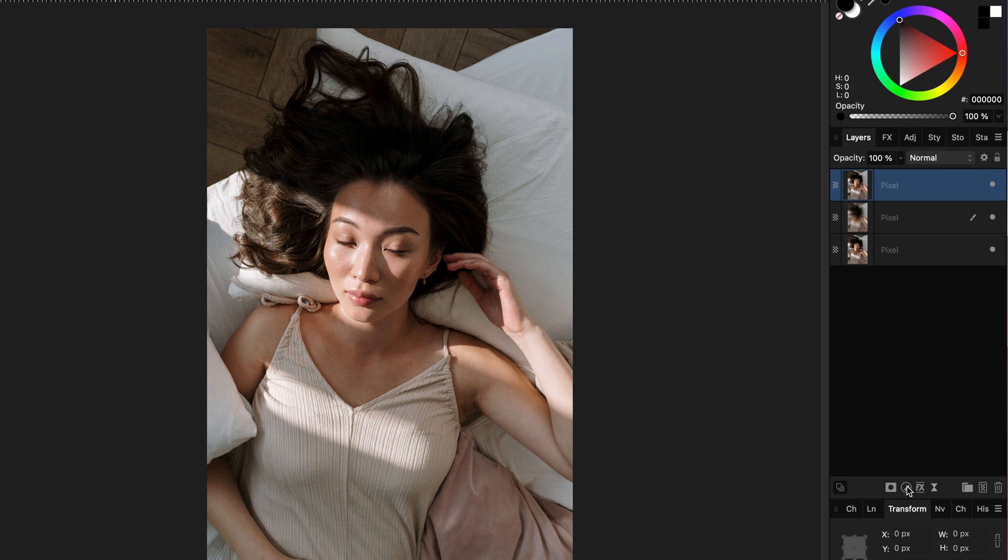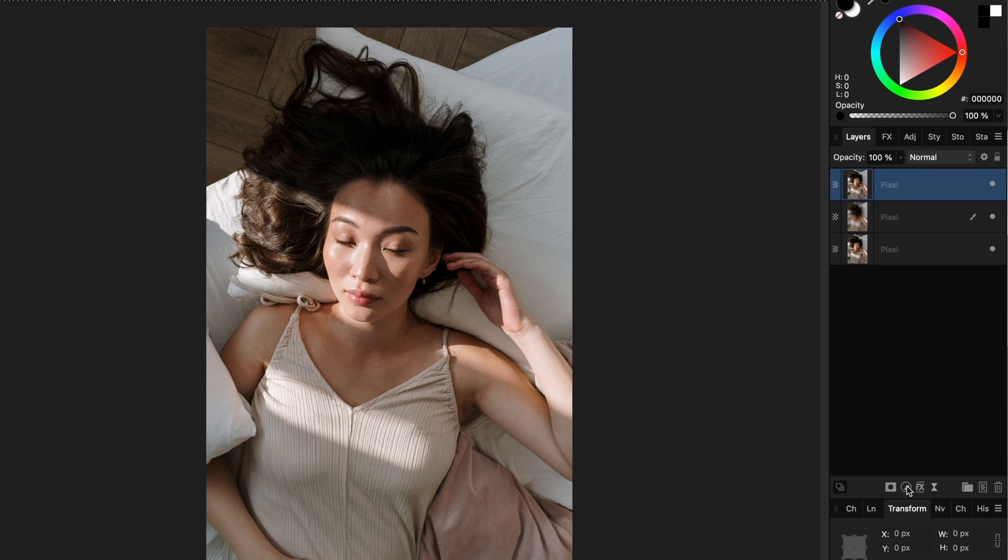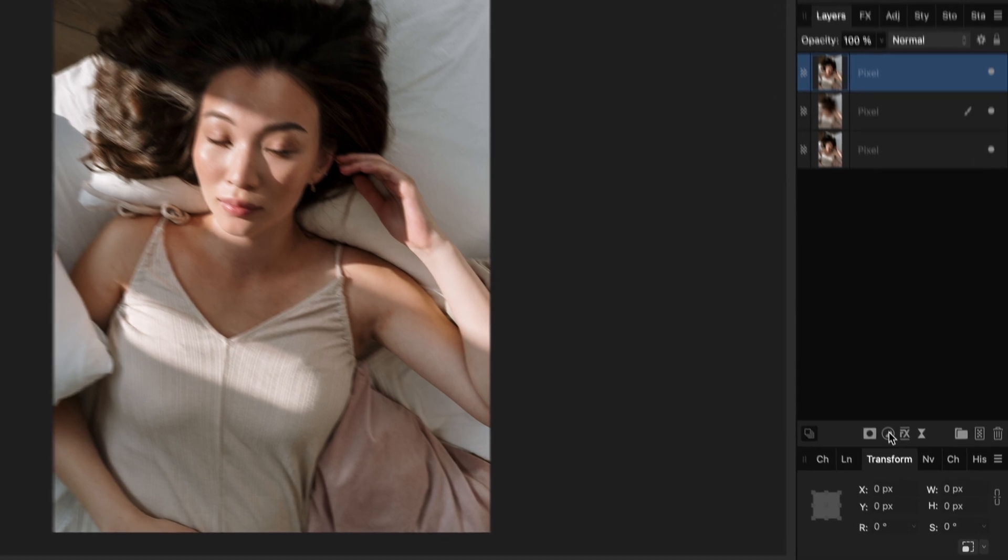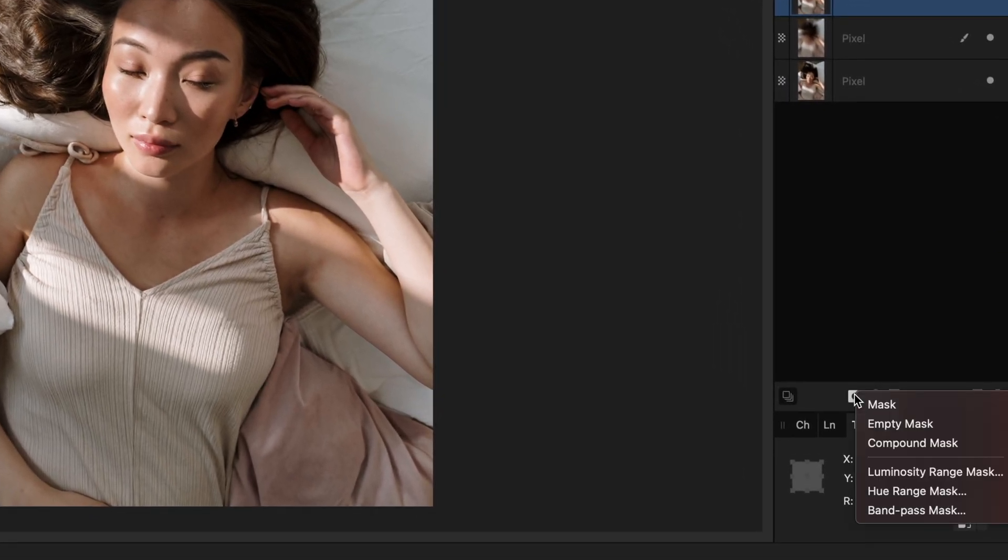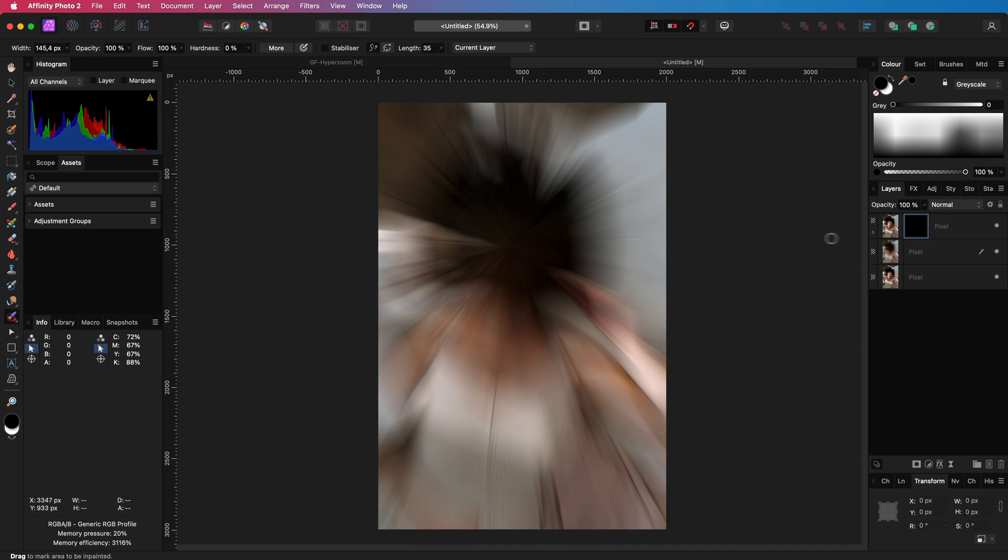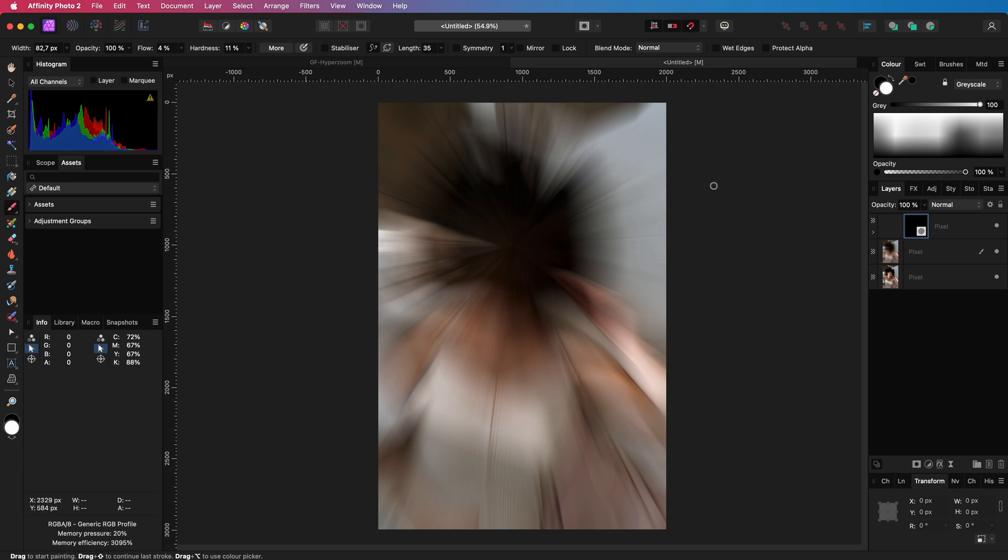I'm going to add an empty mask or an inverted mask by clicking on the mask icon while holding the Alt or Option key, which pops up a selection menu from which I can select empty mask. Adding an empty mask will hide our layer, but by painting in with a white brush we can get back the areas we want.